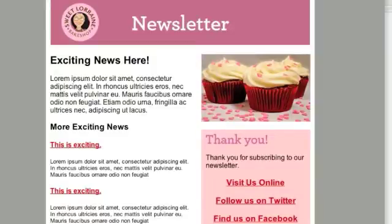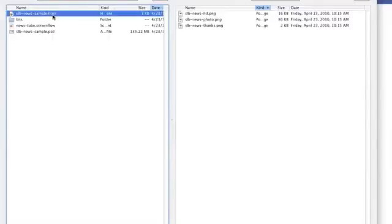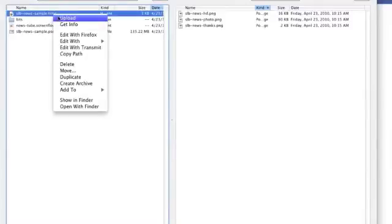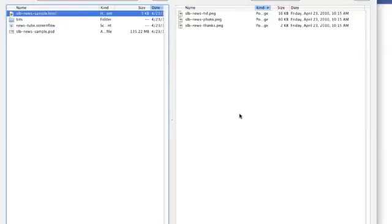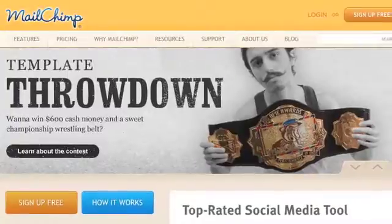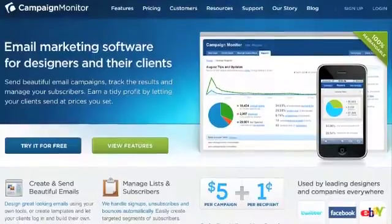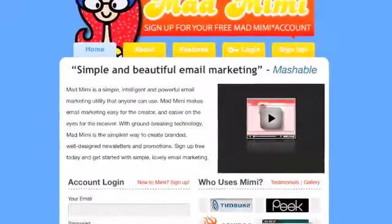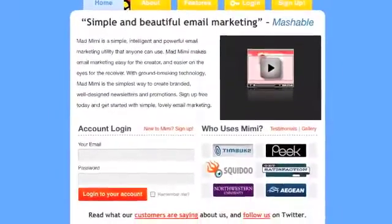Now that the newsletter looks good, I'll upload it to a directory on my web host server, making sure all the images are online as well. And finally, we're ready to send. If you're using a sending service like MailChimp, Campaign Monitor, or Mad Mimi, you would simply import this code at this time. You can also use Outlook or Thunderbird.